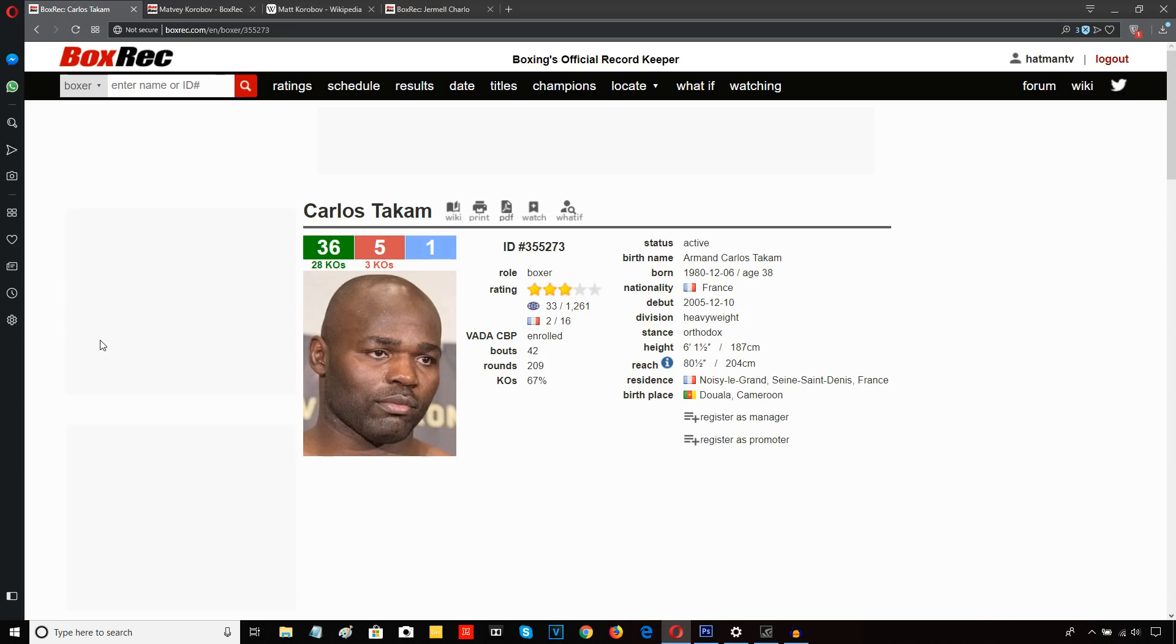But technically pretty crude. The way the punches are delivered was pretty crude even though they're quick. And he had his chin in the air when he was delivering his shots.